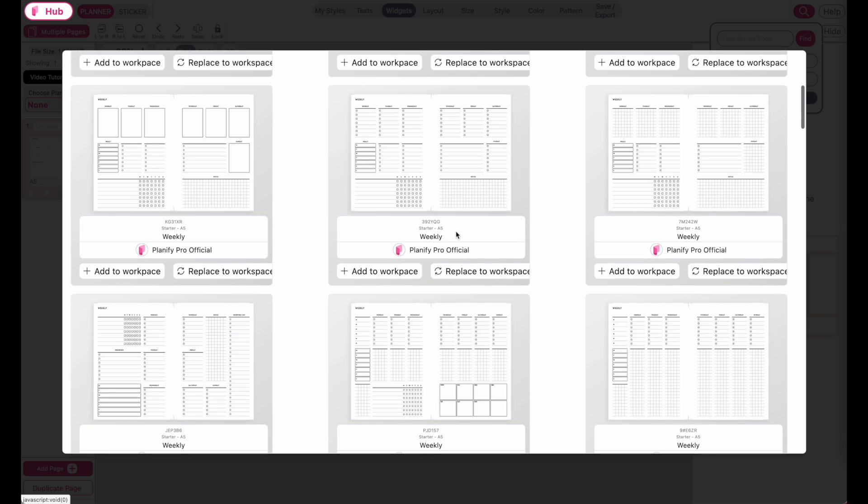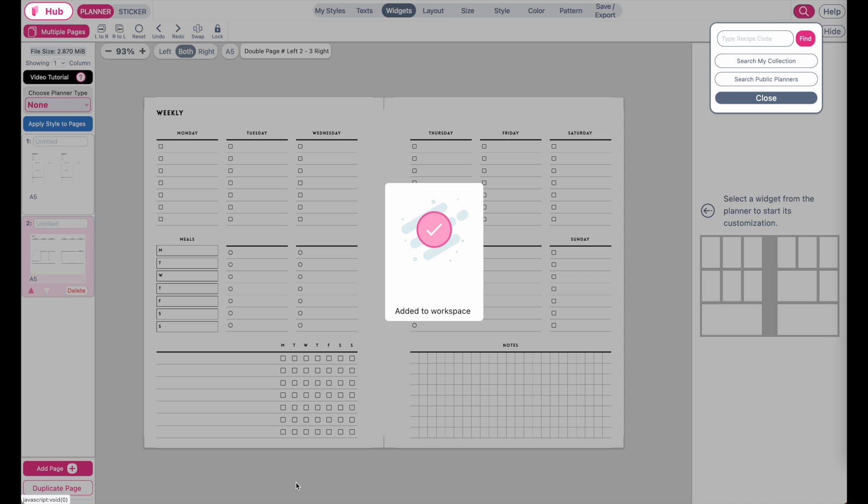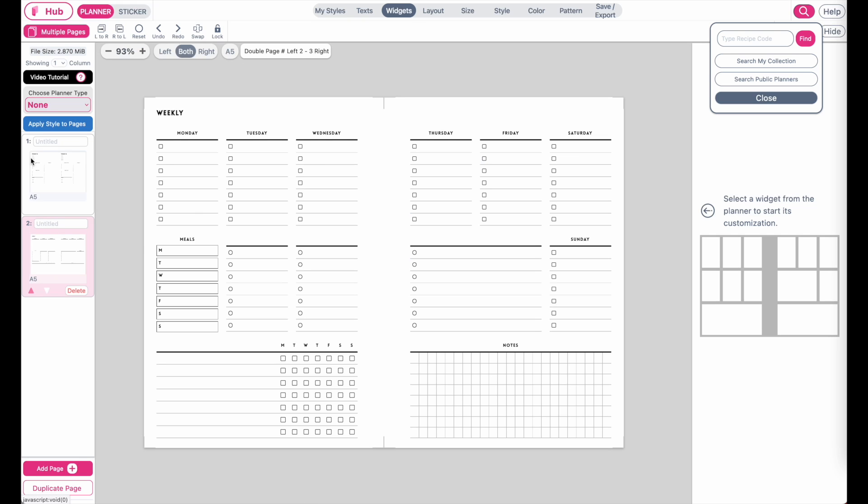When you see one you like, you can click 'add' to add it to your current pages, or click 'replace' to replace all your pages with this planner. As a quick demonstration, when I click 'add to workplace,' it will appear here in the multiple page section.